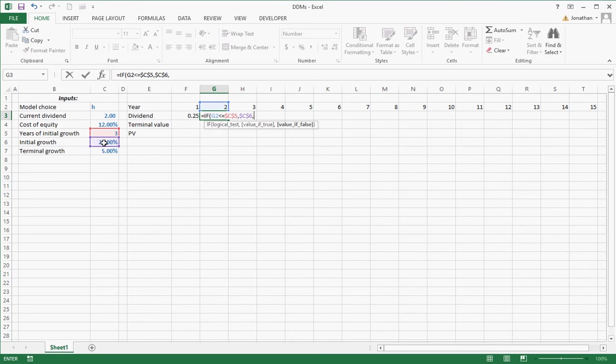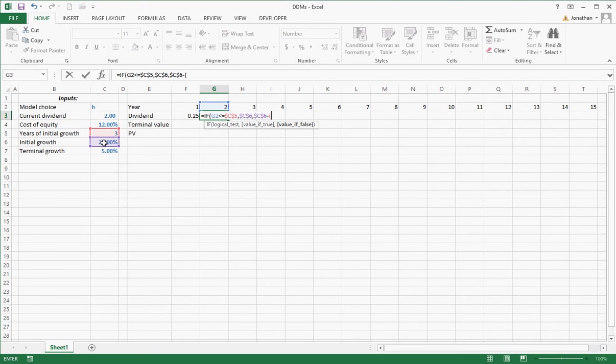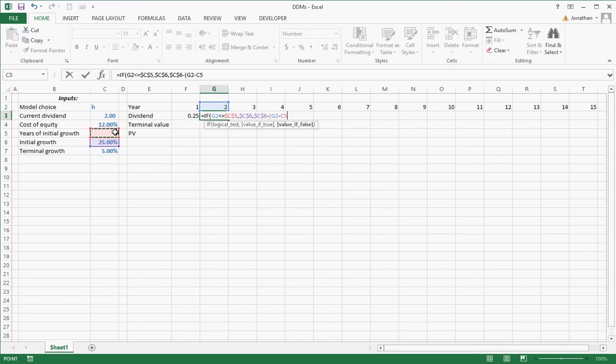So I'm going to be at my starting point, my initial growth of 25%, minus, now how many steps have I taken? I've taken the year I'm in, minus the years of initial growth, that's the number of steps that I took,